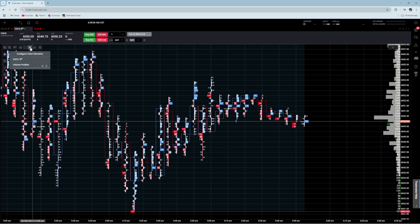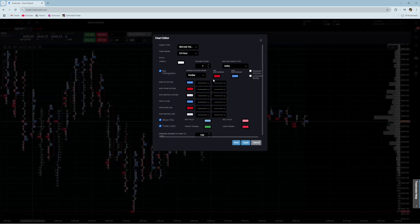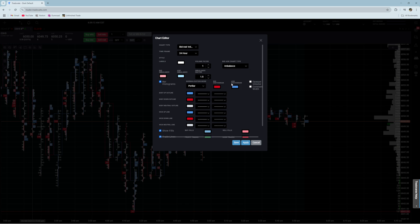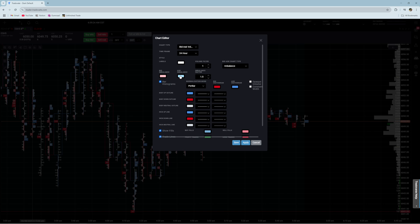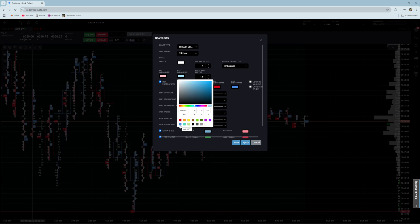Since I just want a footprint, I'm going to do imbalance, since I also like to have the imbalances highlighted. If you don't, just do bid-ask volume. For the bid imbalance highlight, I pretty much just did red and made it a bright color. Same thing for the ask imbalance — I just made it a brighter blue.